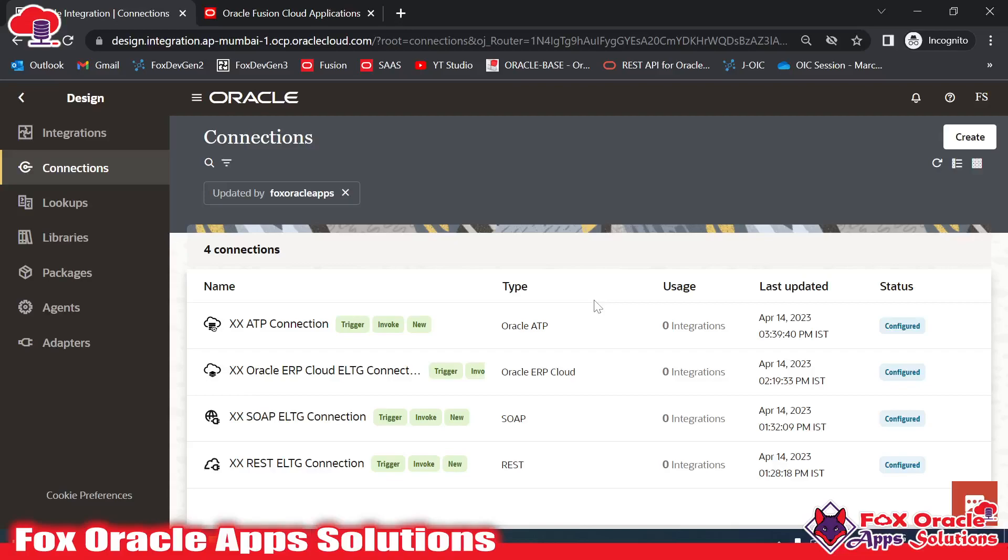Hello, welcome. In this video we are going to learn how we can create an SFTP connection in Oracle Integration Generation 3.